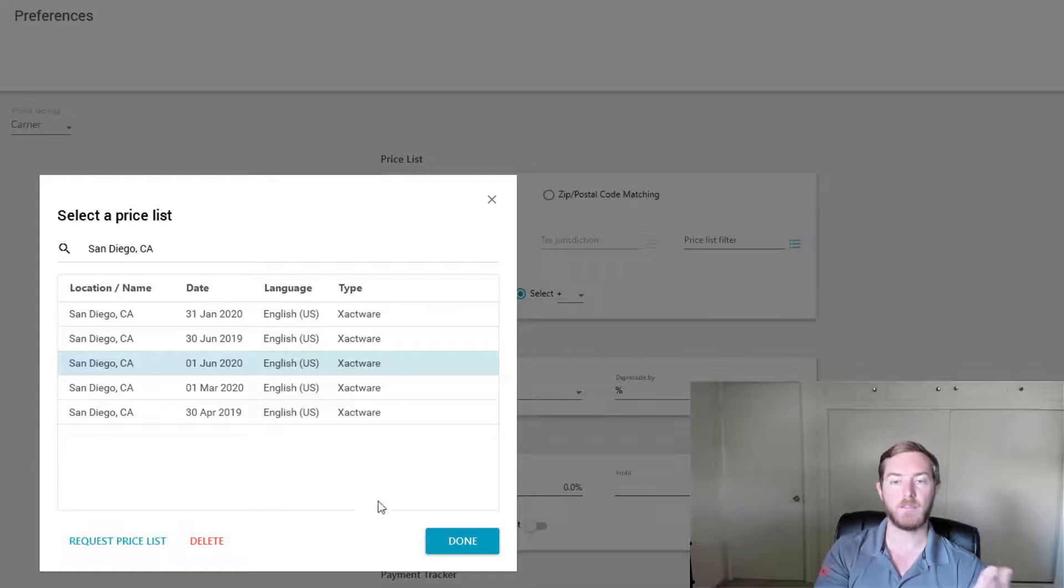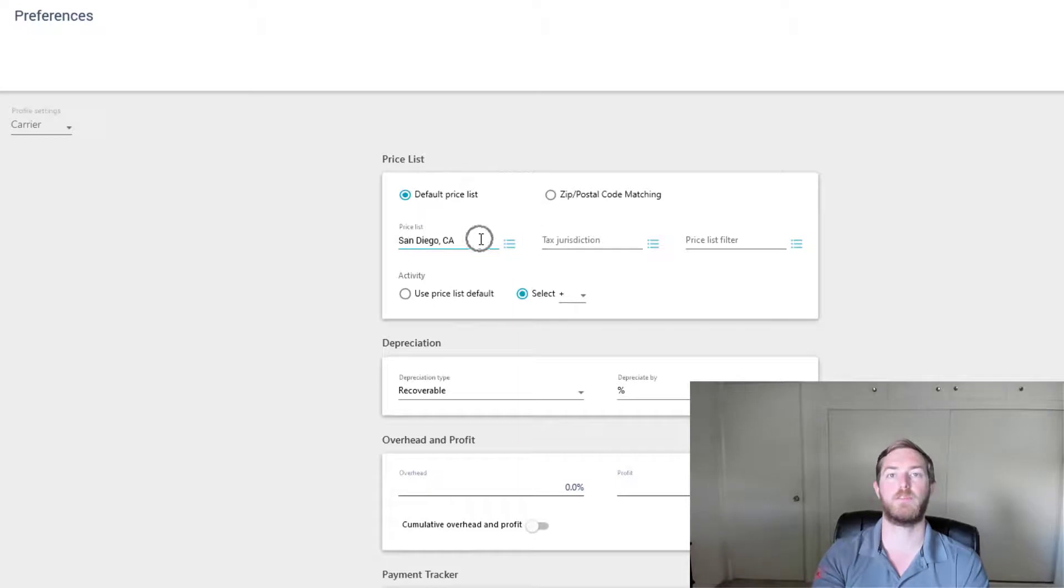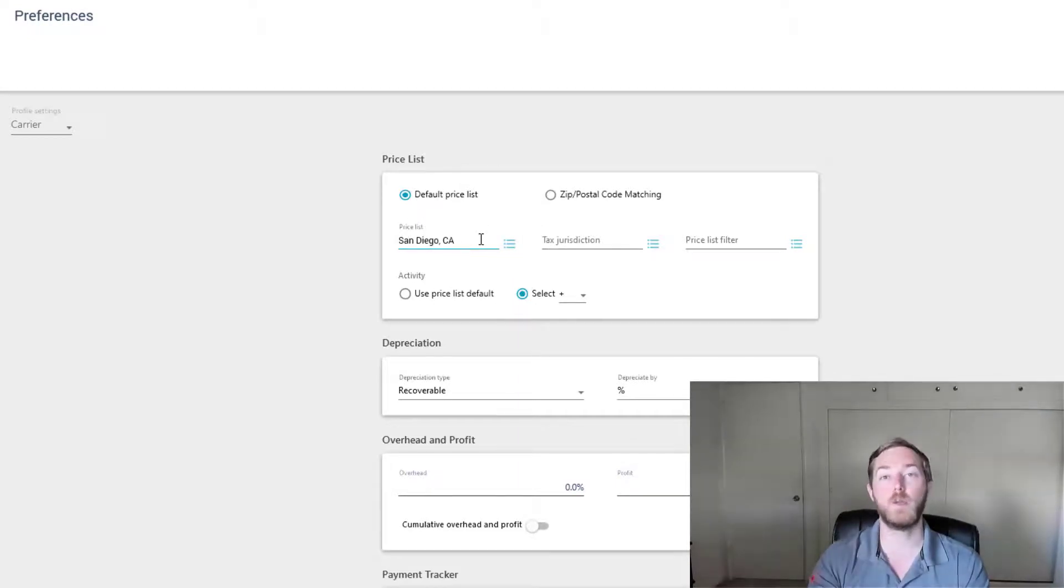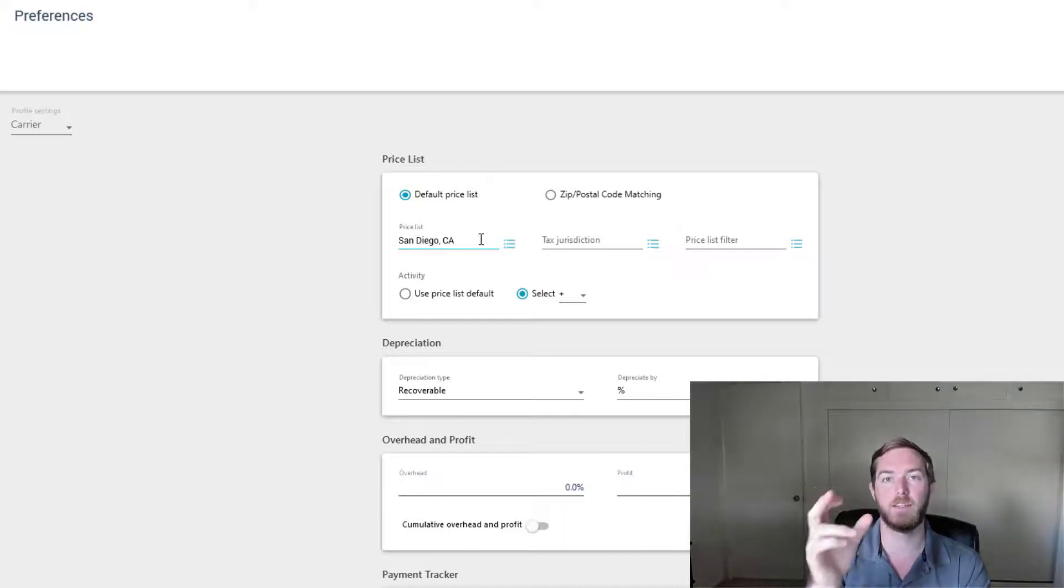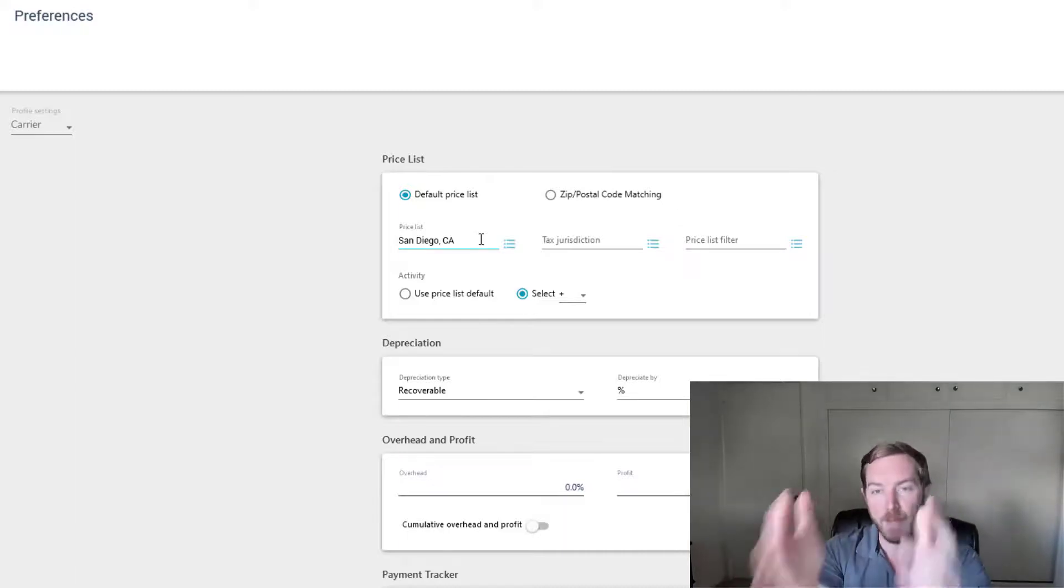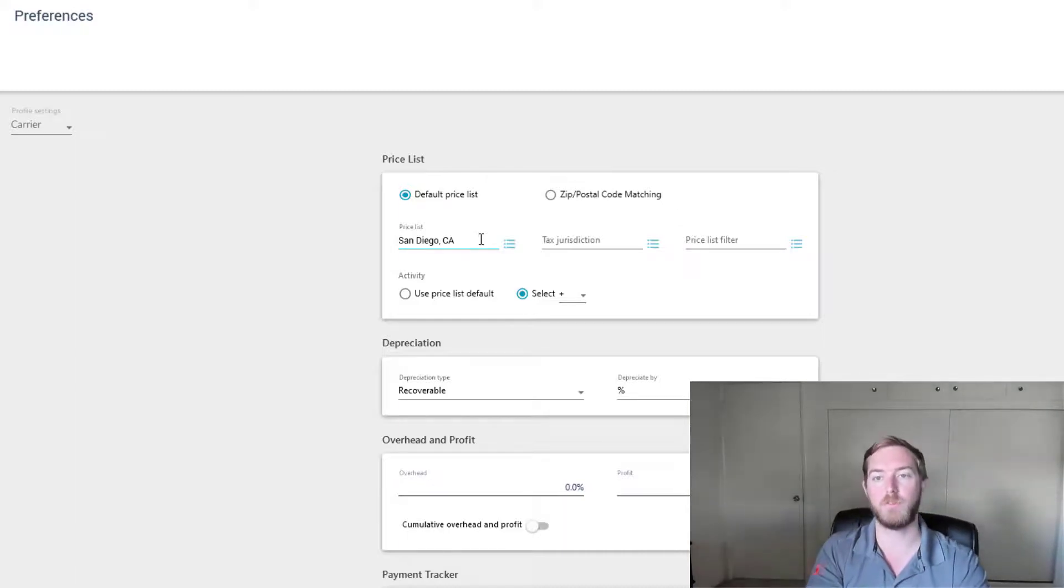Now I can select the price list here. Note that it would make all of my price lists that June 2020 price lists, or at least whenever I create a new estimate, it would use my checkpoint price list or I shouldn't say checkpoint because that's a different thing. The actual price list right here would be what was used.